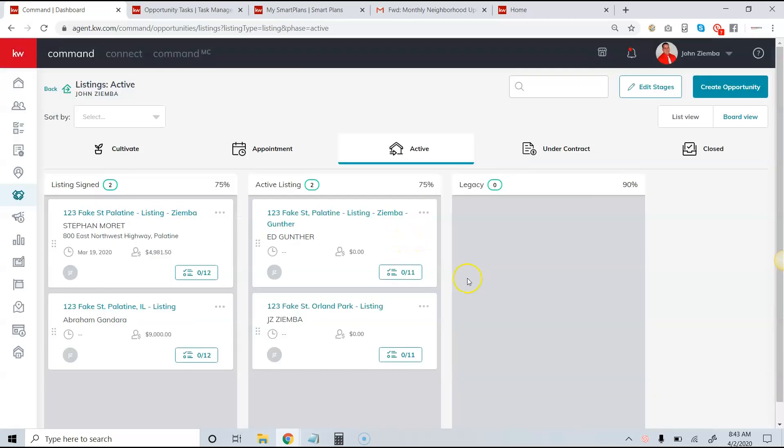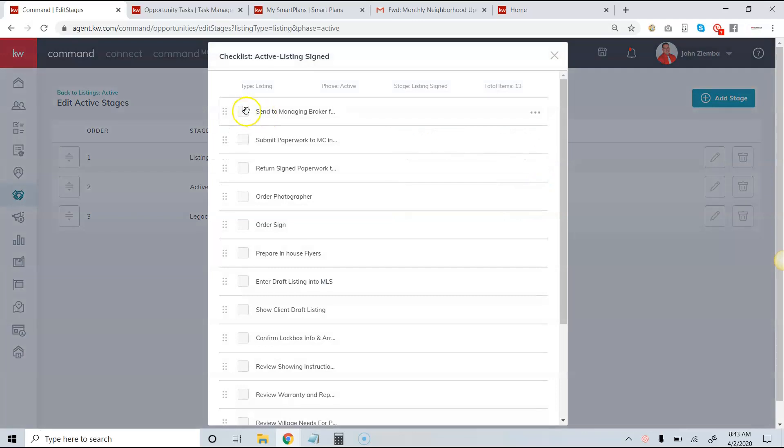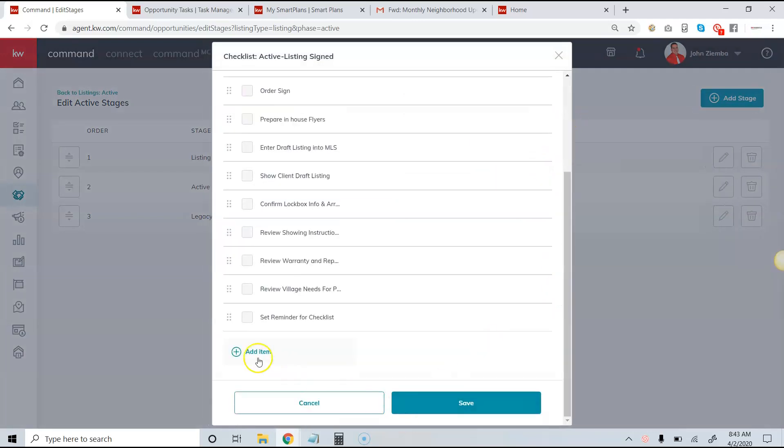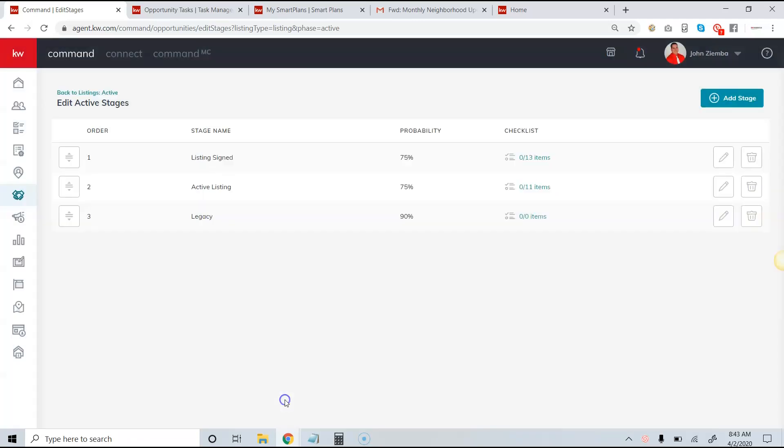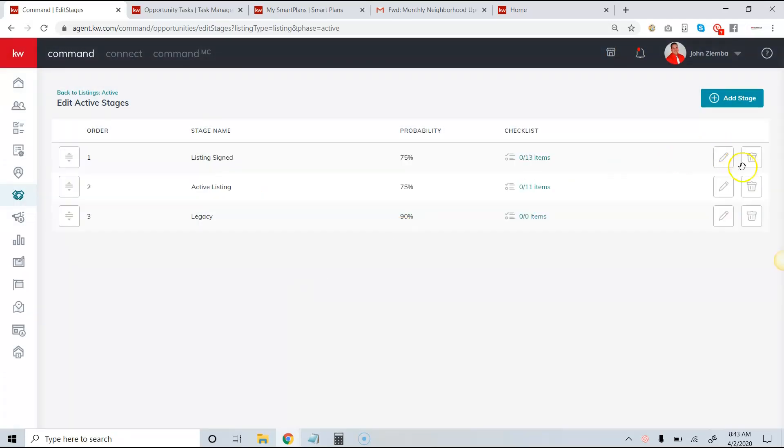So again, in order to edit stages and edit the checklist, we come over to the top right-hand corner. We can choose to edit and add items from here. We can also edit the stage name and the probability, and if we need to delete it, we can come over here and delete it. So it's a very simple way to use Command for transaction management.